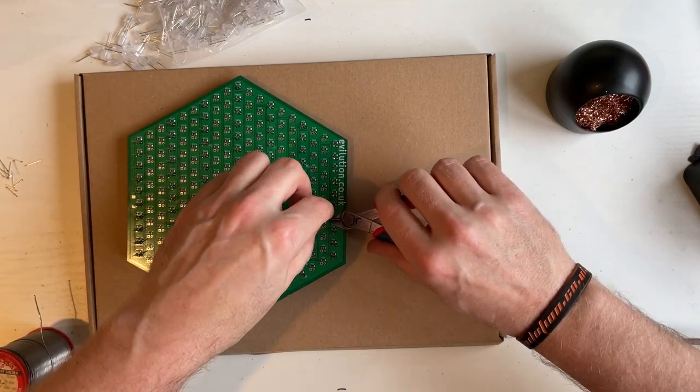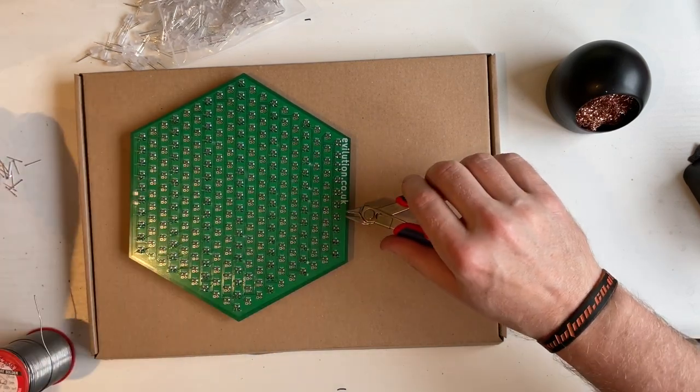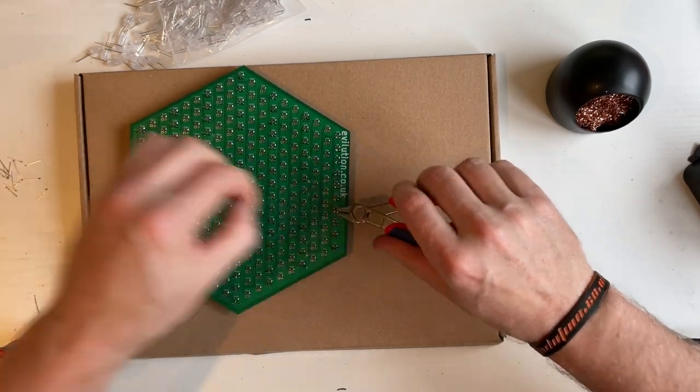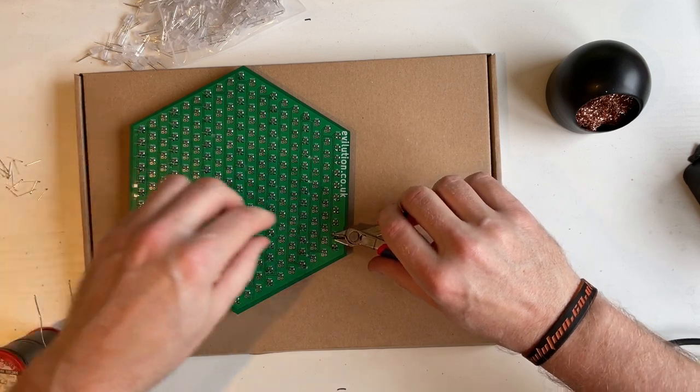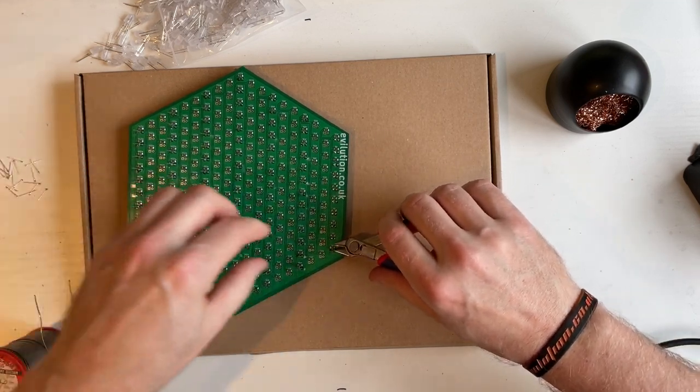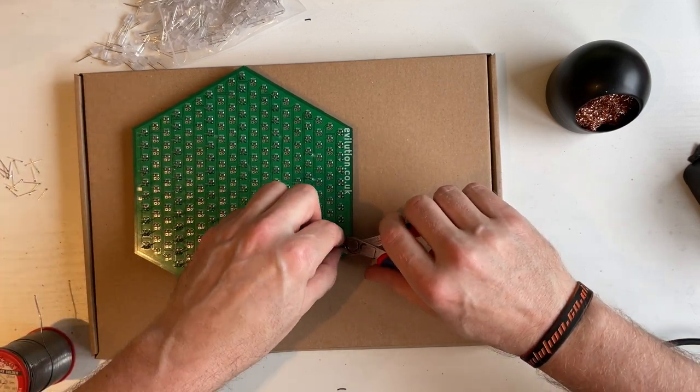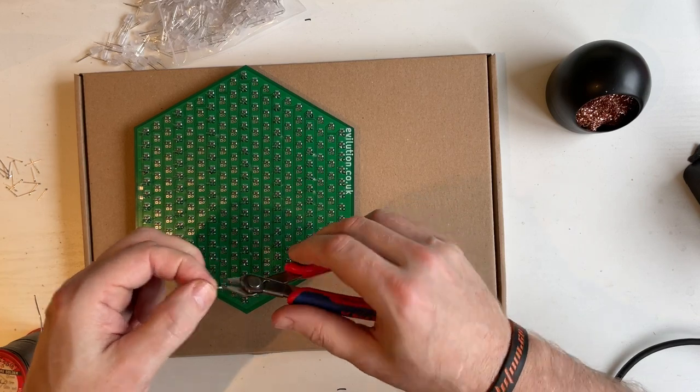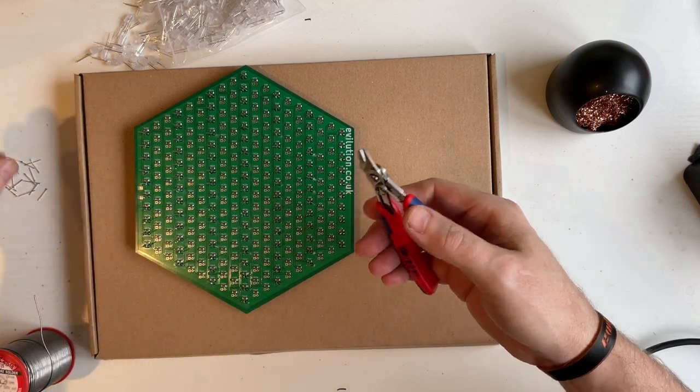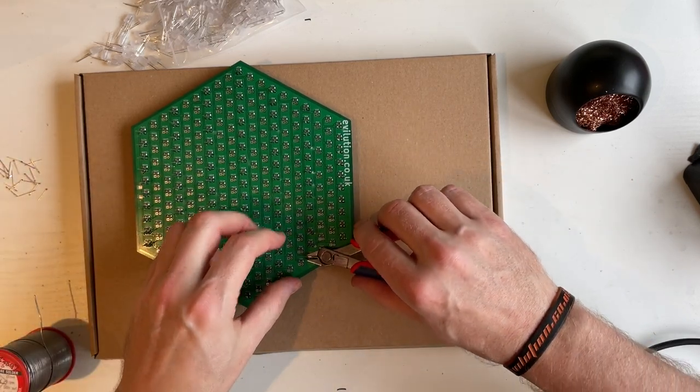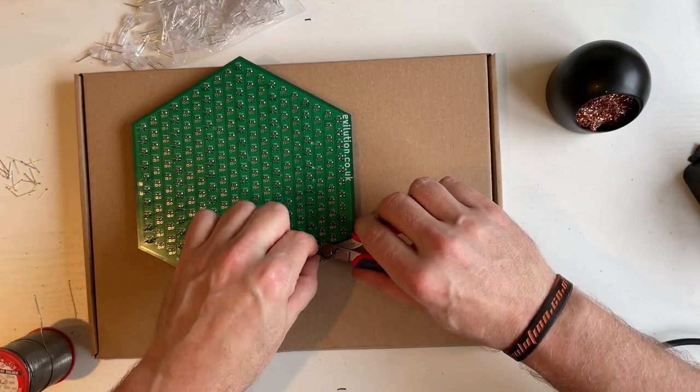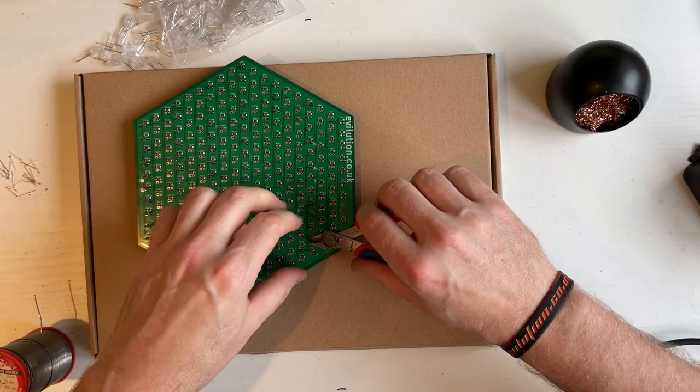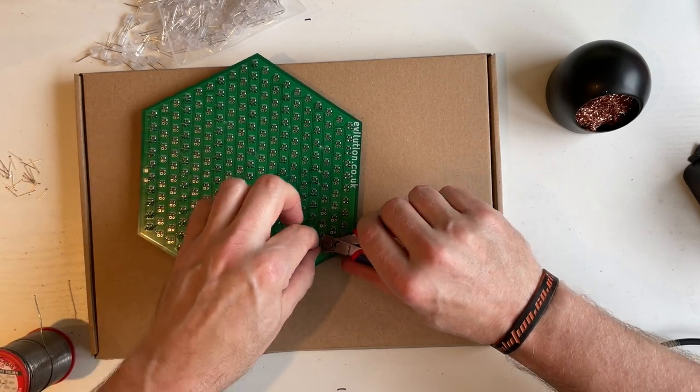It's only taken about 10 minutes to get to this point after putting the LEDs in, that's the bit that takes the longest time. Always hold the legs when you snip them, otherwise they will jump up into your eyes.